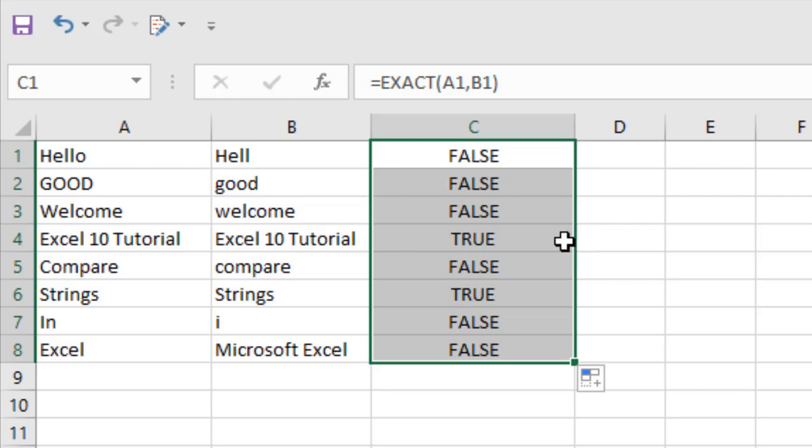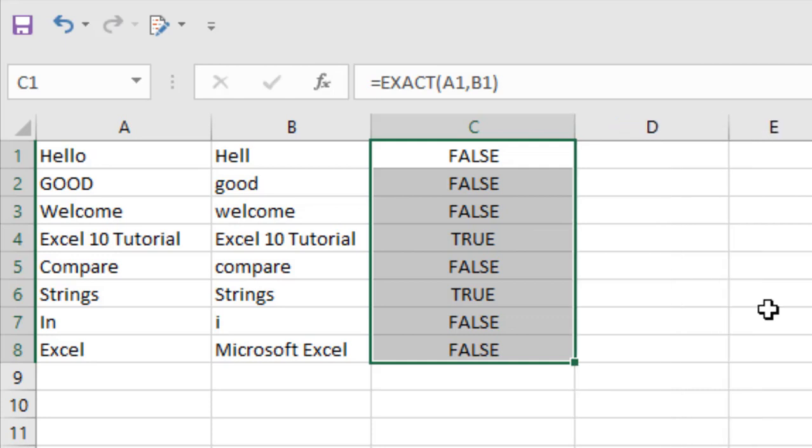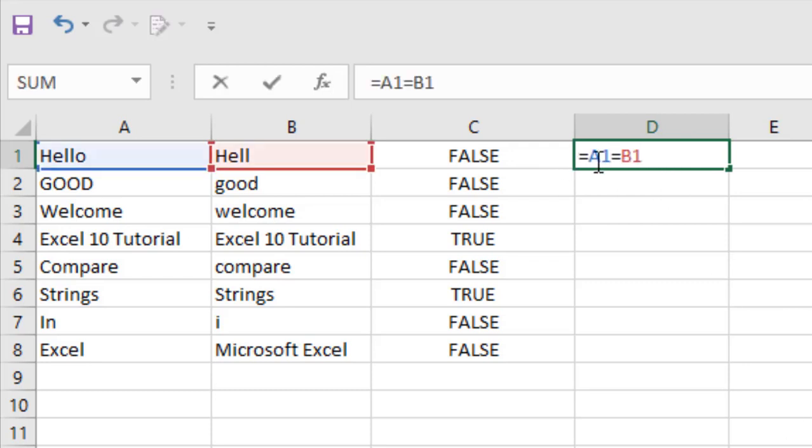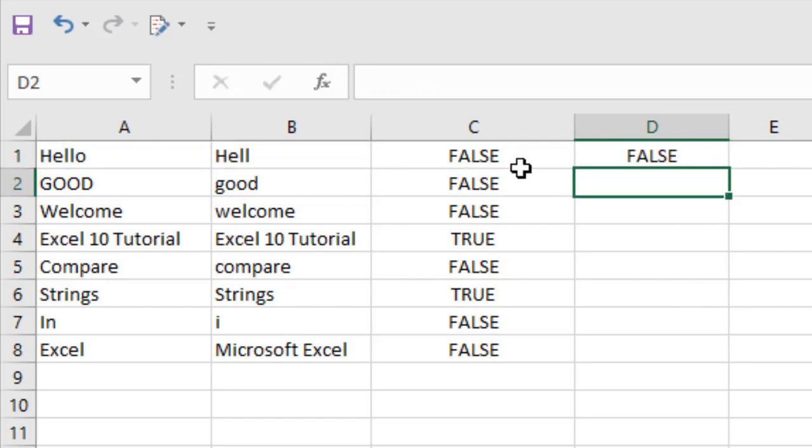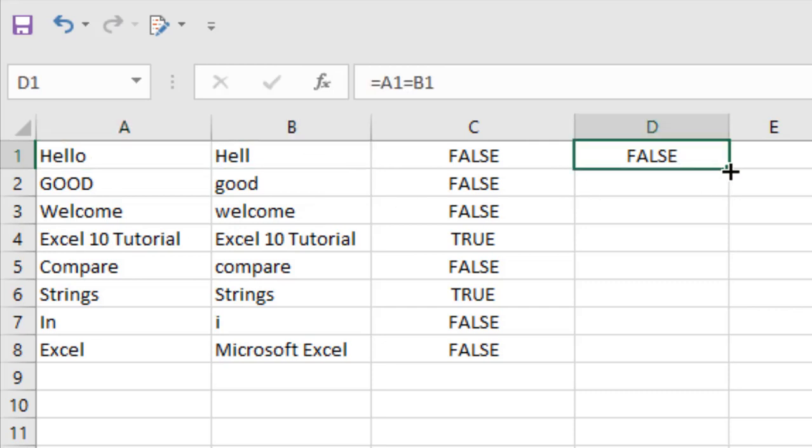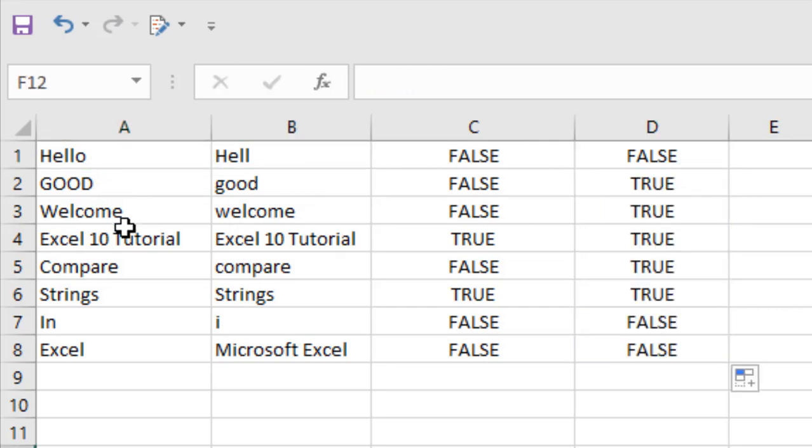And now let me show you another formula which will give you the same result but without the case sensitivity. Now if I write =A1=B1, take a look at here - equal to the first one and equal to the second one. And if I press Enter, it says false because the first one is 'Hello' and the second one is 'Hell'.